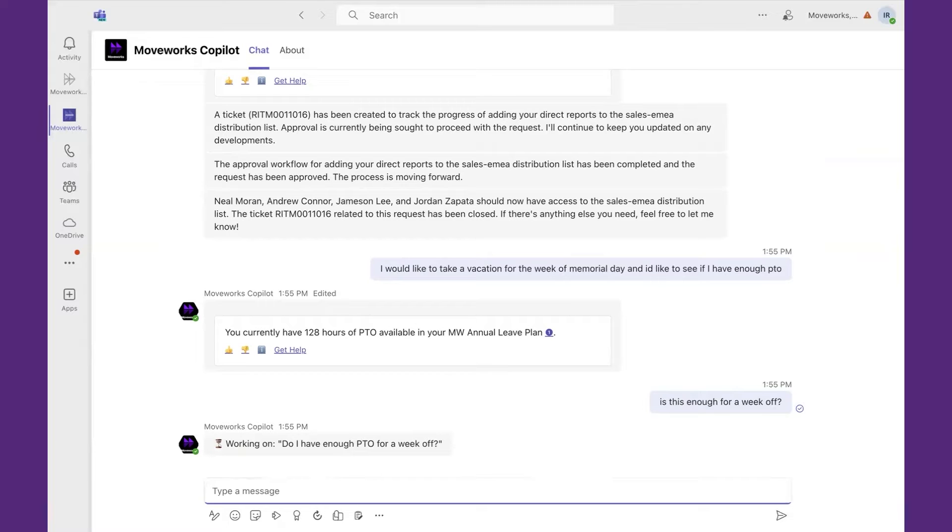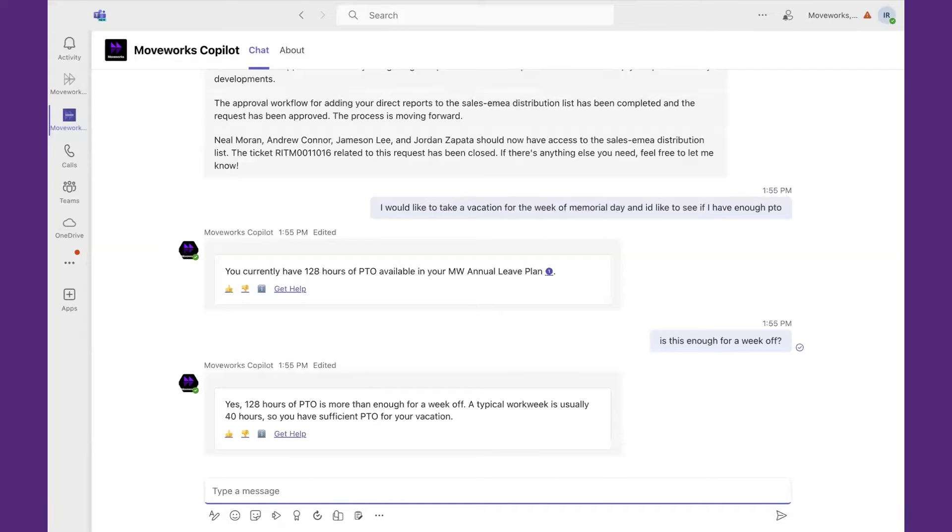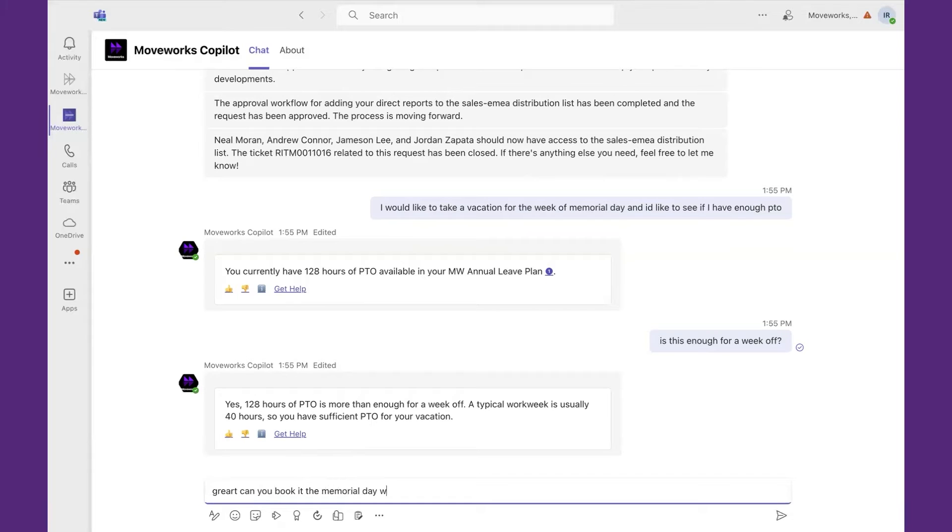Interacting with the message to allow the solution to provide me insights. It says a week is generally 40 hours, so 120 hours is just enough. Therefore, I'm going to go and say, great, can you book it the Memorial Day week?